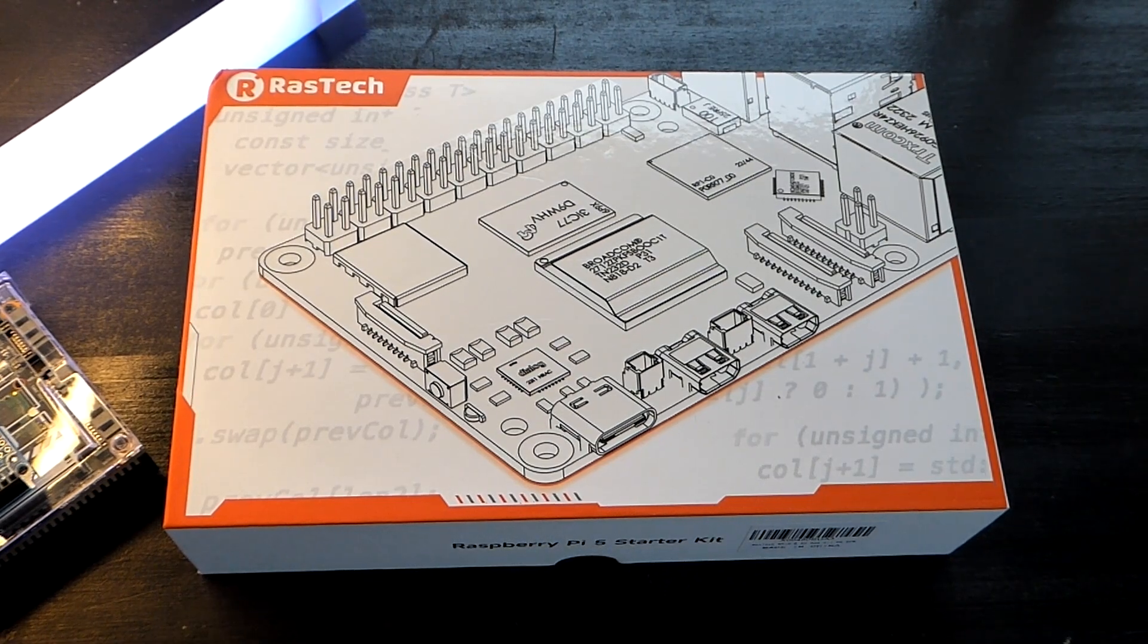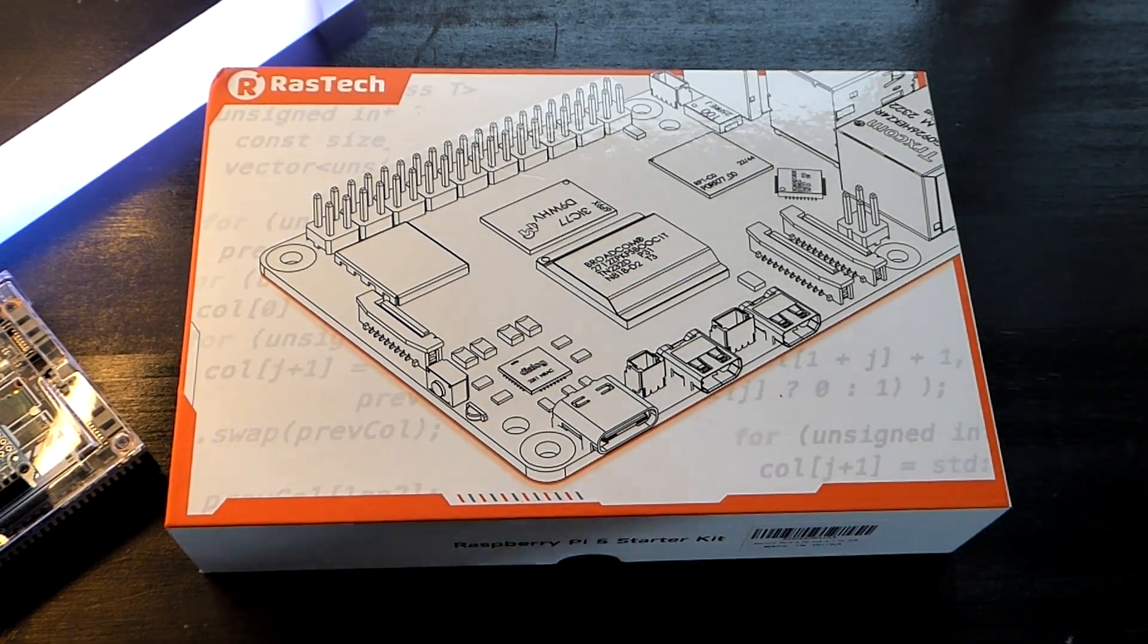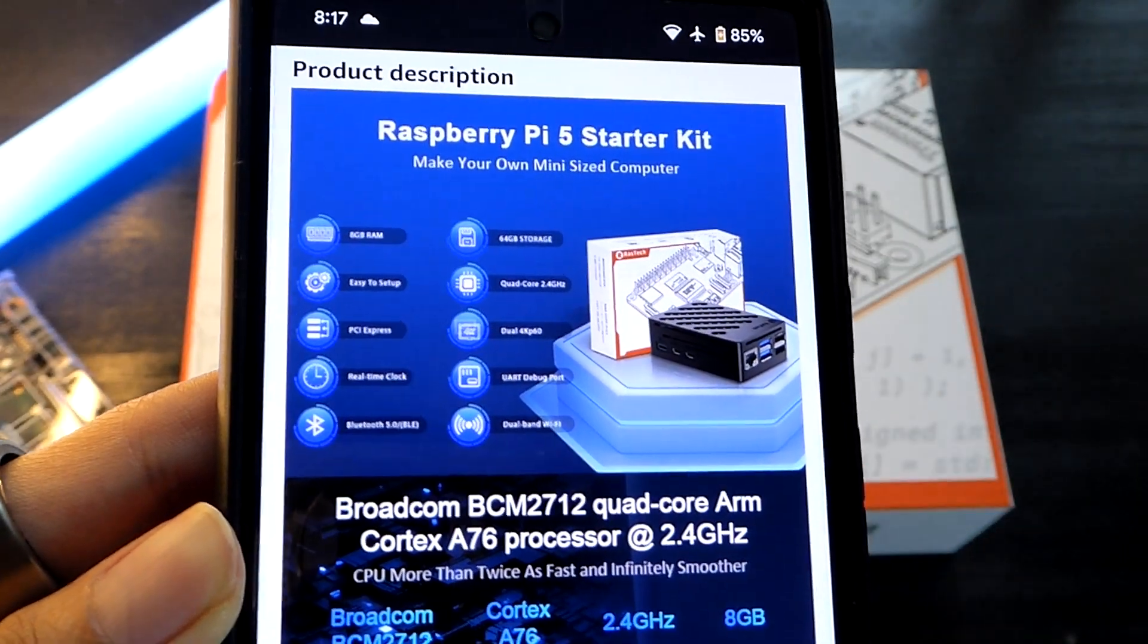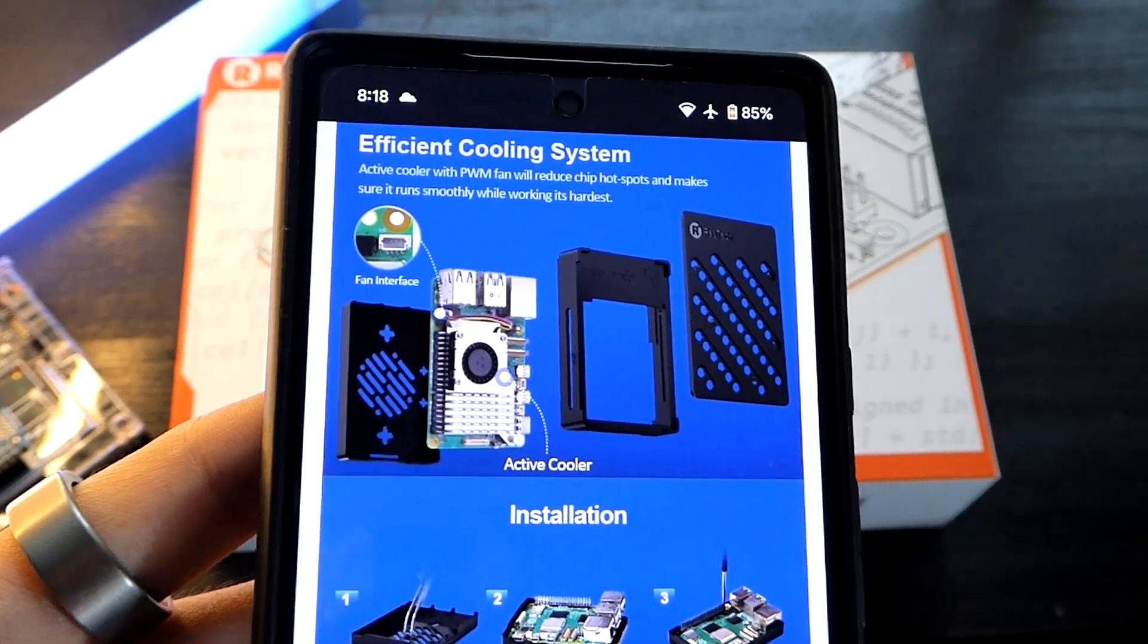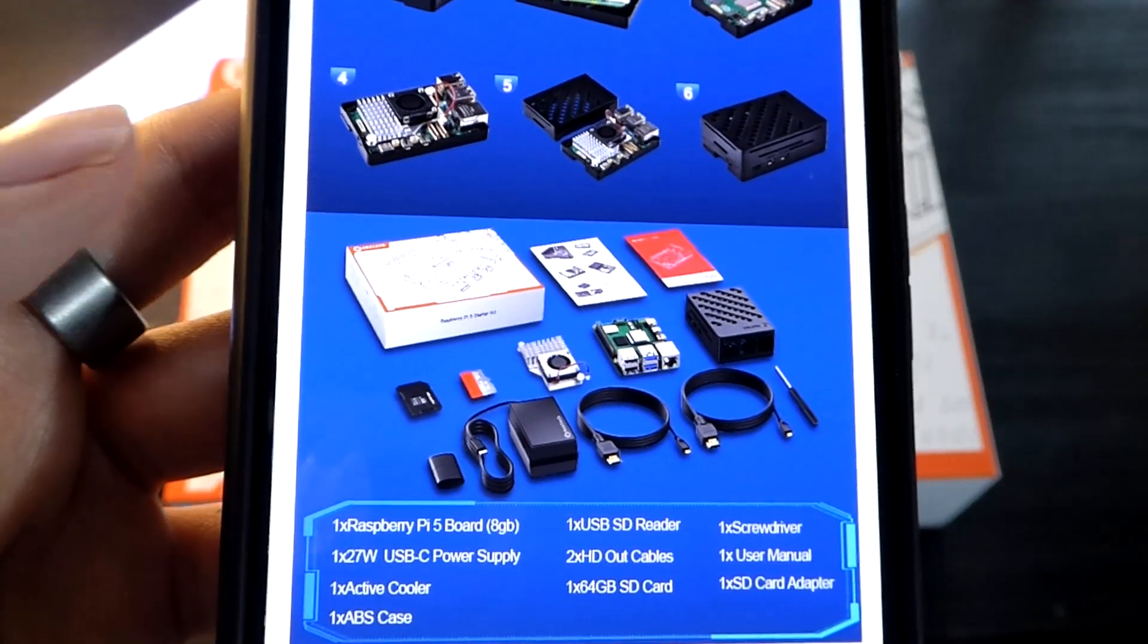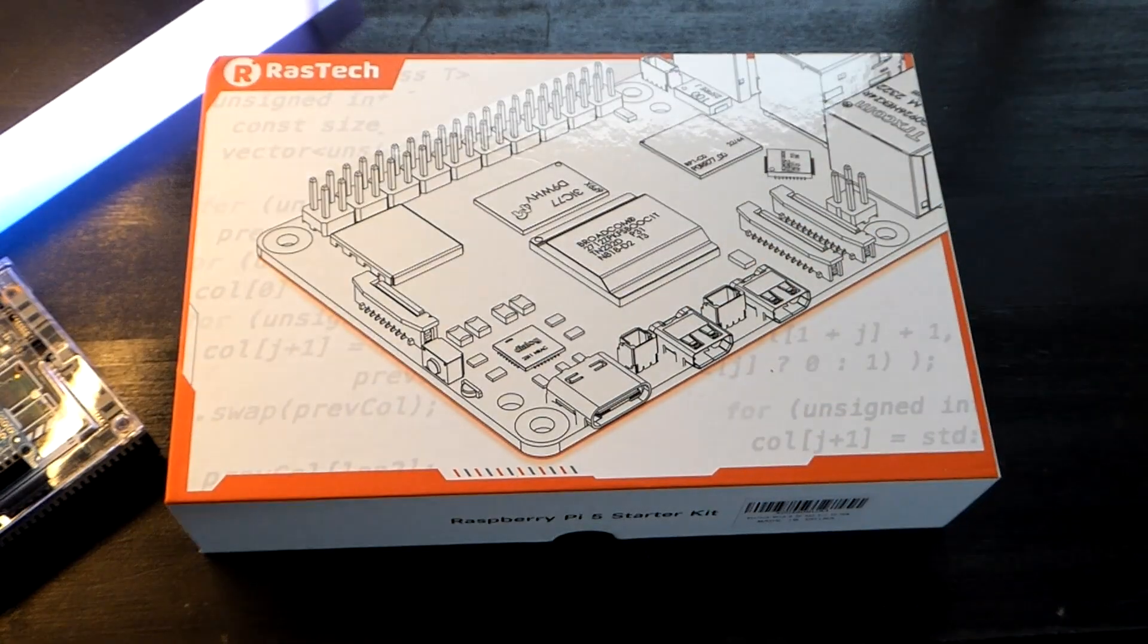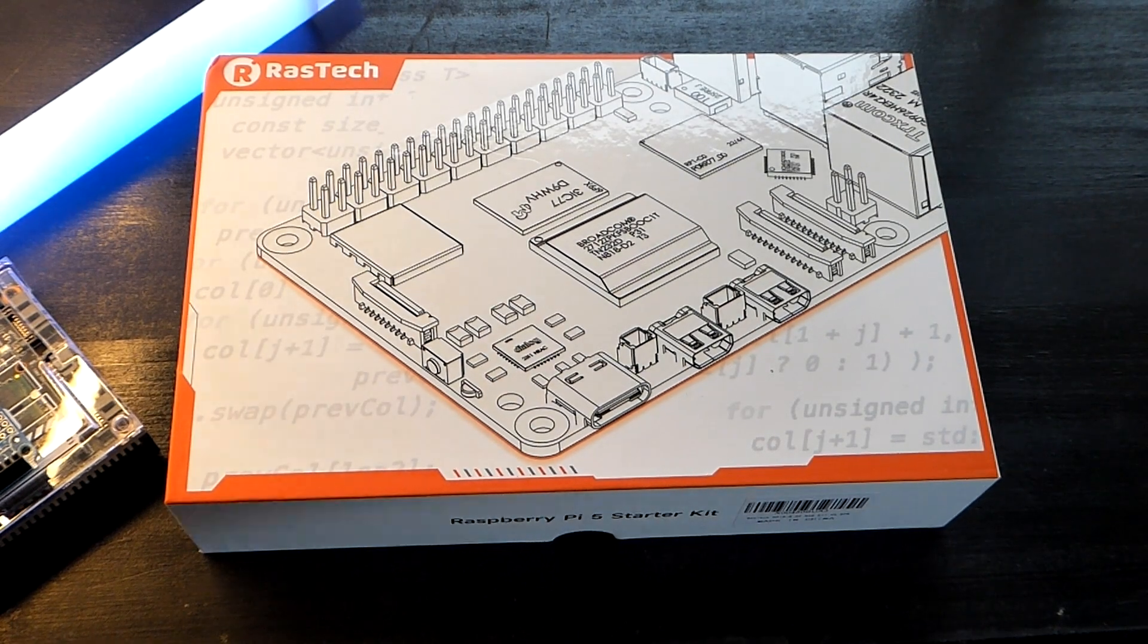That being said, today we'll be taking a look at a kit or package designed from Raztech that includes not only the base Raspberry Pi 5 board, but also gives you some extra accessories, including a small chassis where you can pop it into. In addition to some extra components, including an active cooling fan, as well as a microSD card, various chargers and cables. So as part of this kit, it will sell for just a little bit more, in this case around $130.